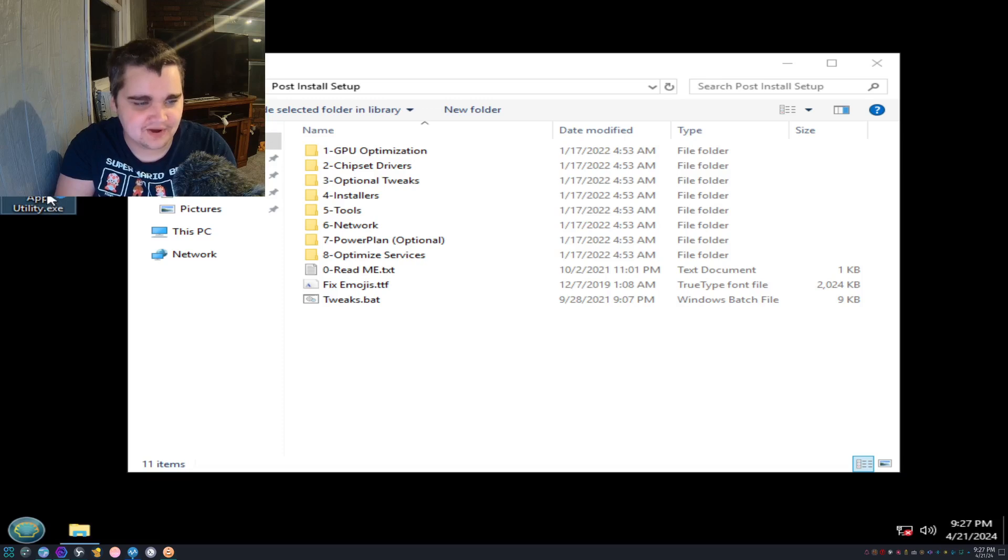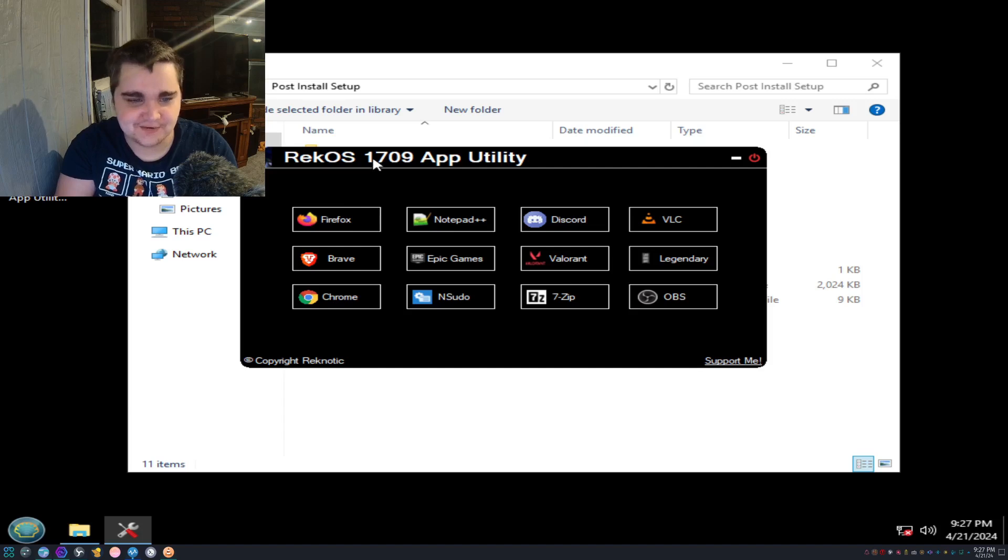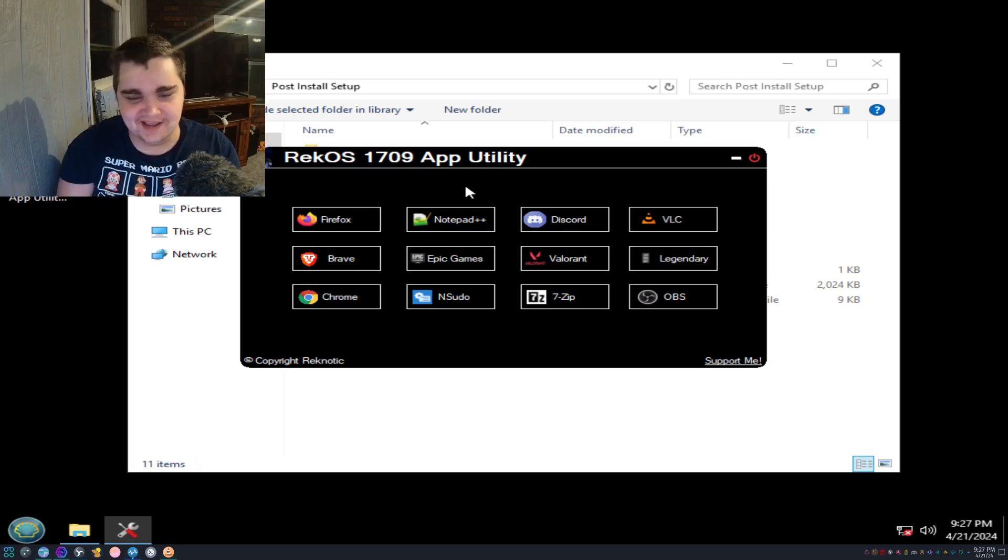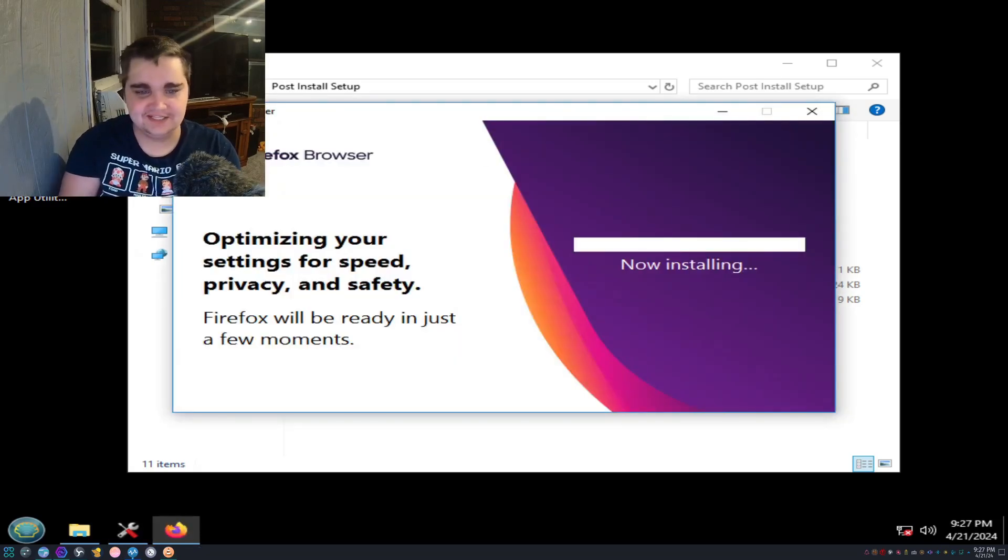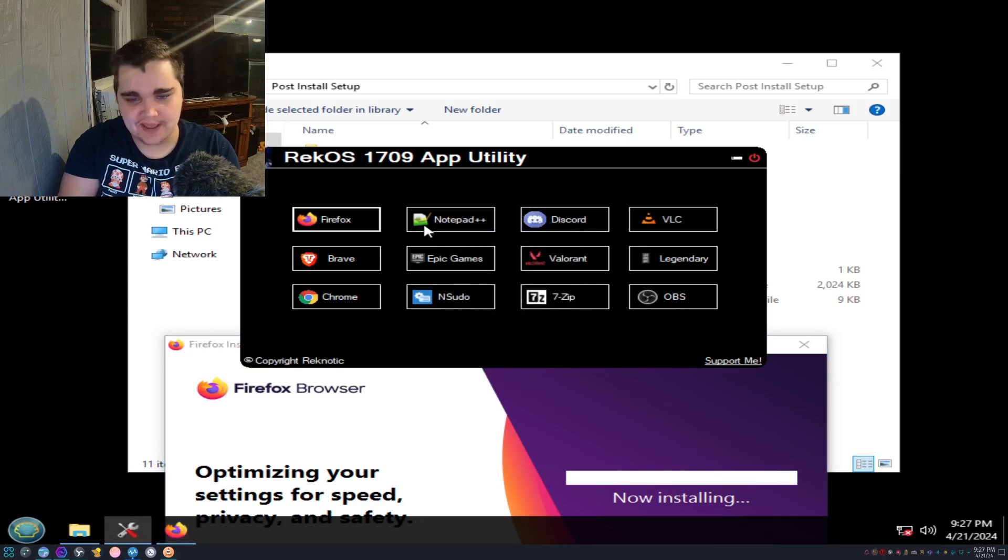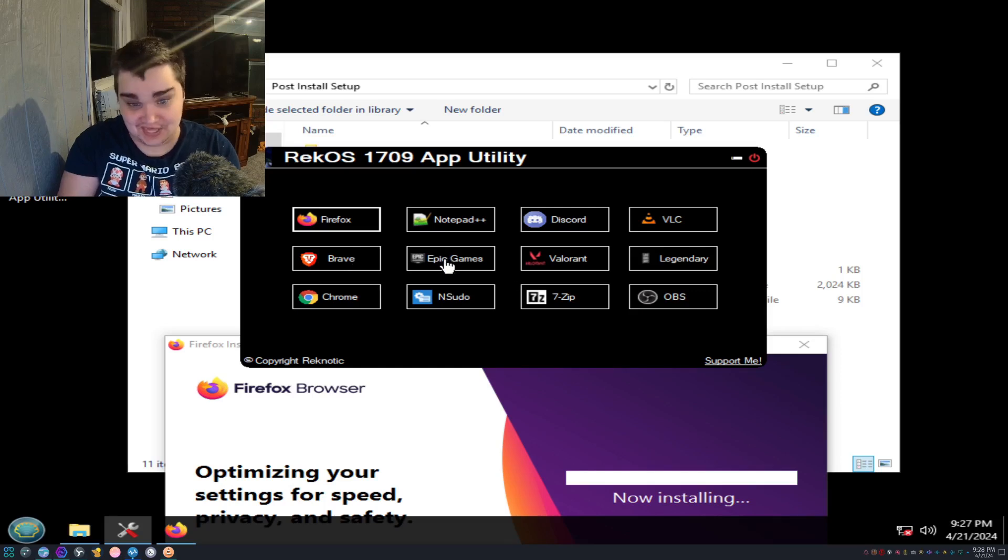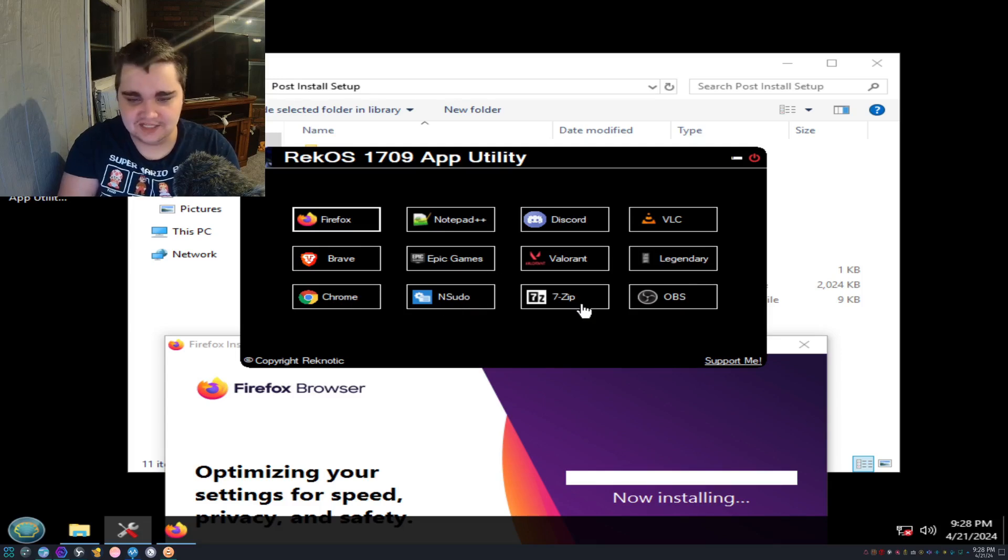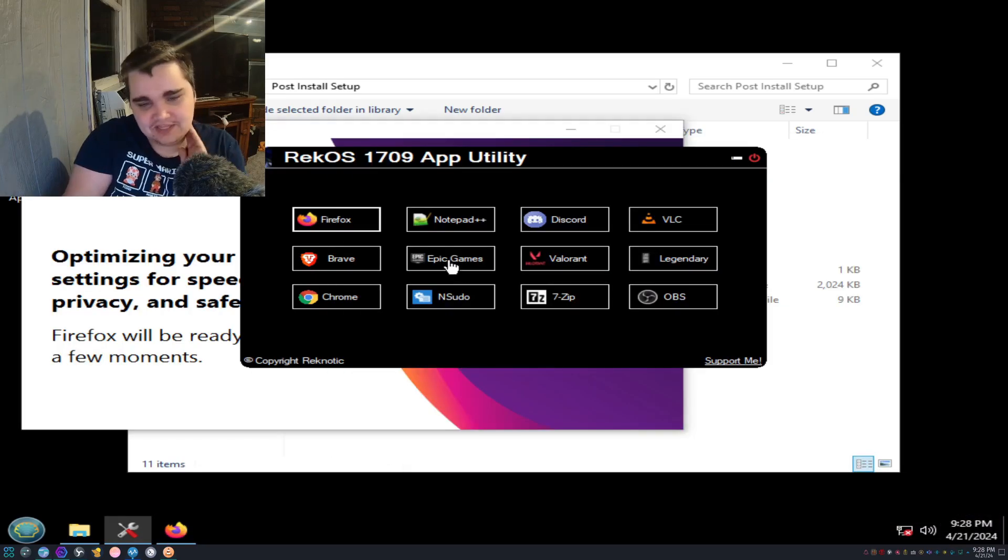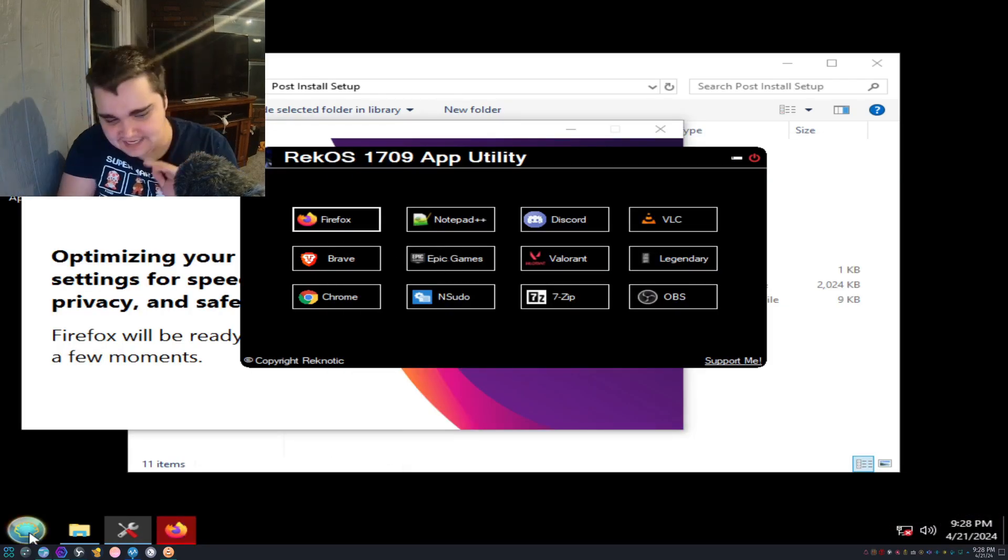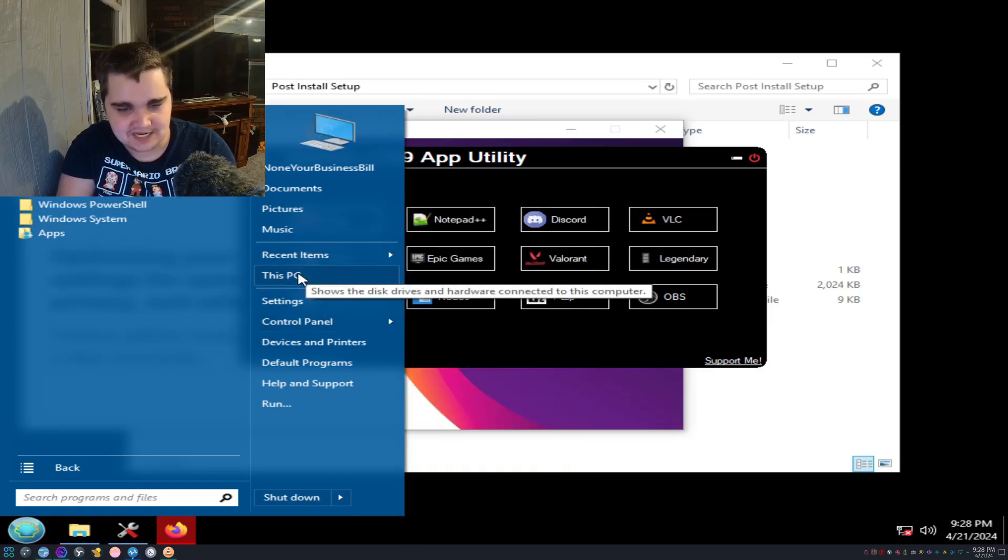There's a post install setup folder on the desktop. Rec OS 1709 App Utility. This is cool, it almost looks like one of those keygen pop-ups. We can install web browser, Notepad++, Discord, VLC, Brave, Epic Games, Valorant, Chrome, NSudo, 7-Zip, and OBS of course. They have the Epic Game Store in here but not Steam. You would think they would put Steam instead of Epic Games.